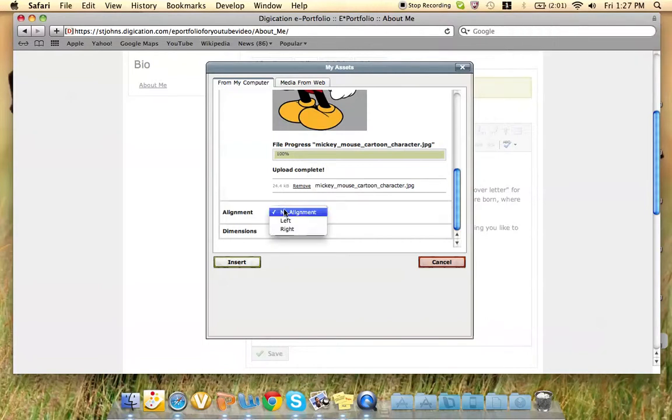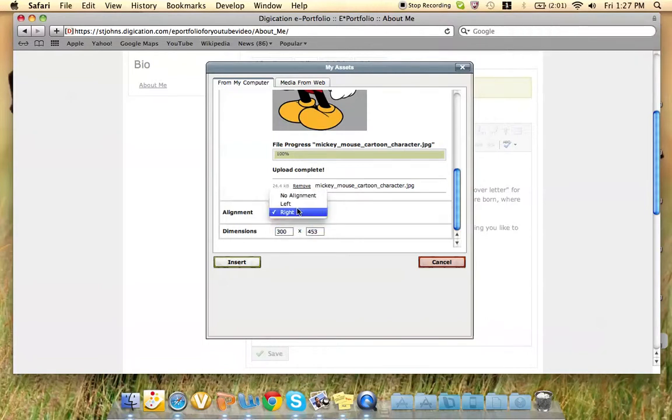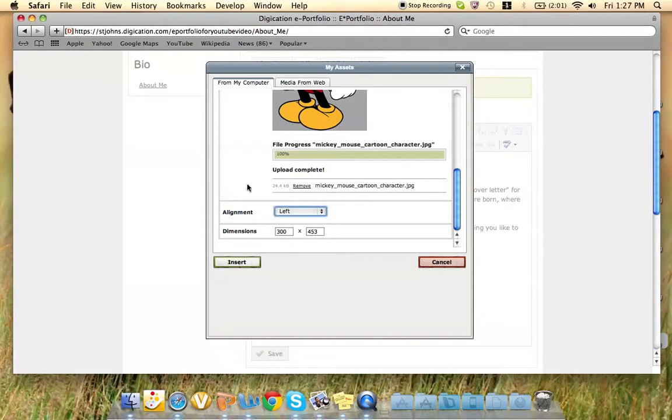I suggest pressing Left Alignment, which means the picture will be to the left of the document, and the text will go around the right.